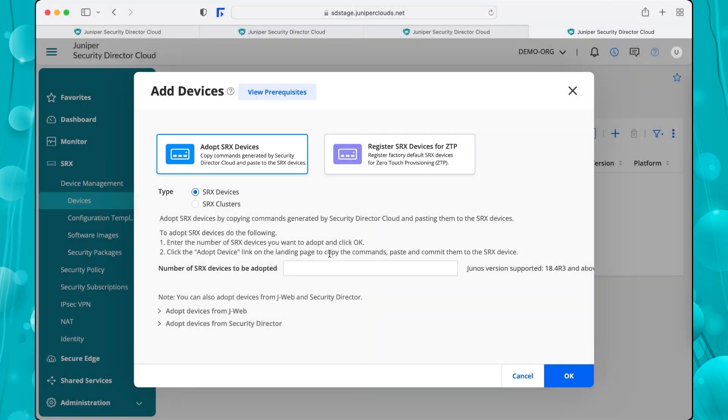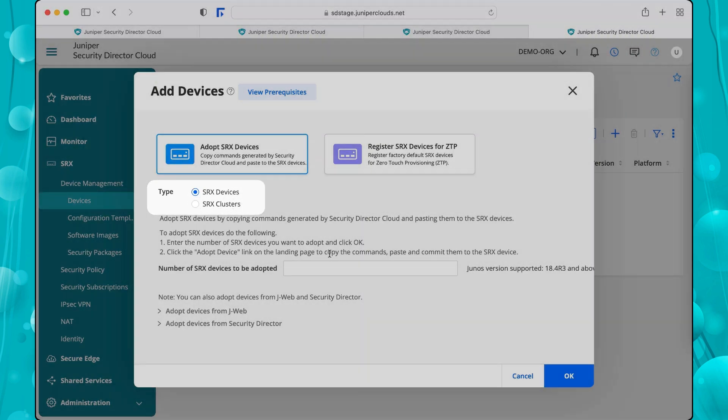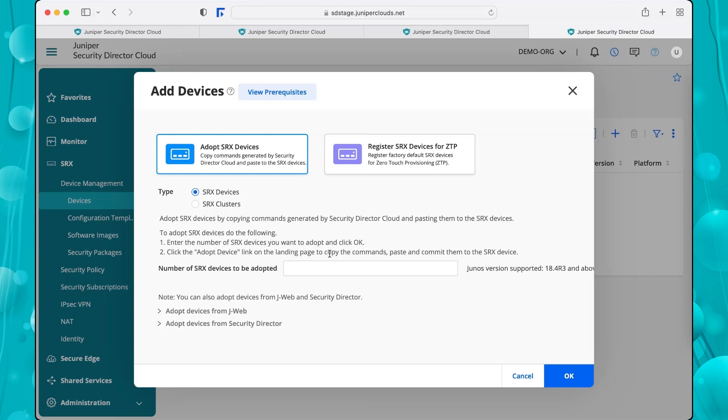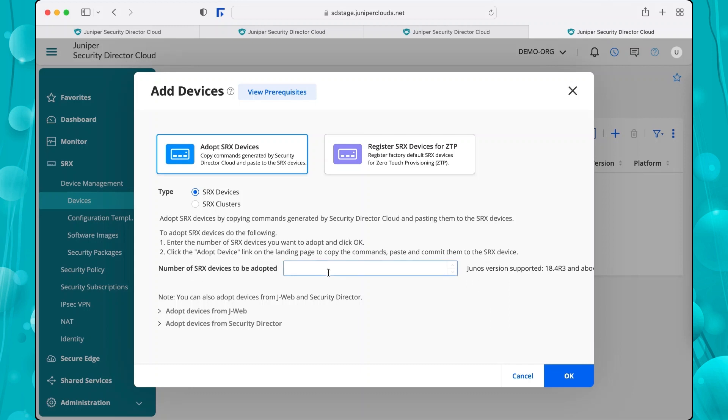Security Director Cloud allows you to add individual devices or device clusters. Select SRX Devices. Enter the number of devices or device clusters to add in the number of SRX Devices to be adopted field. Click OK.